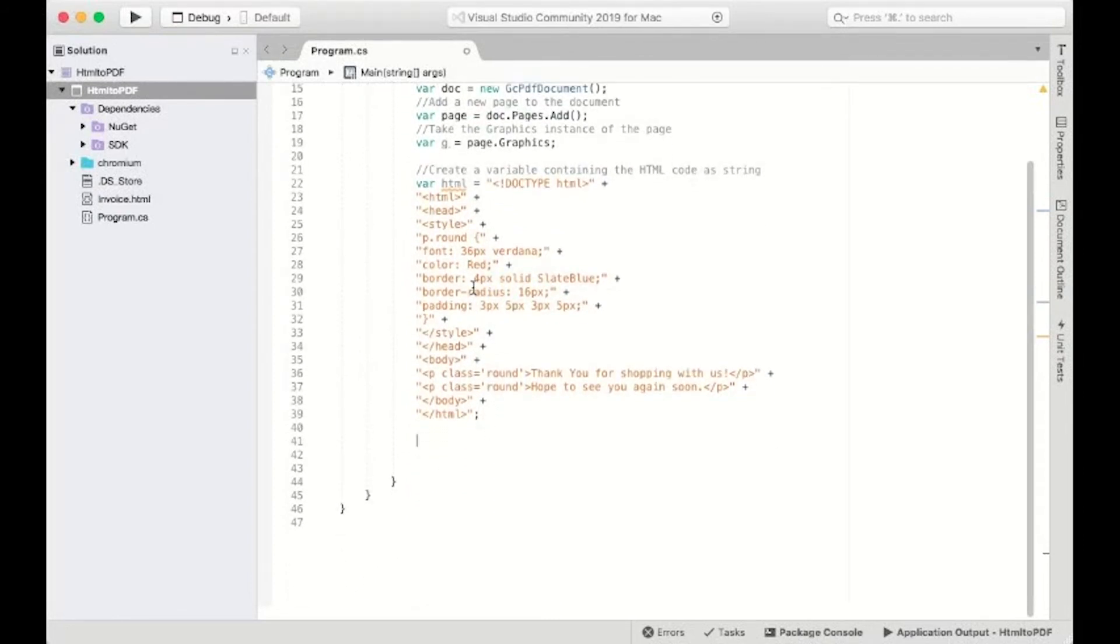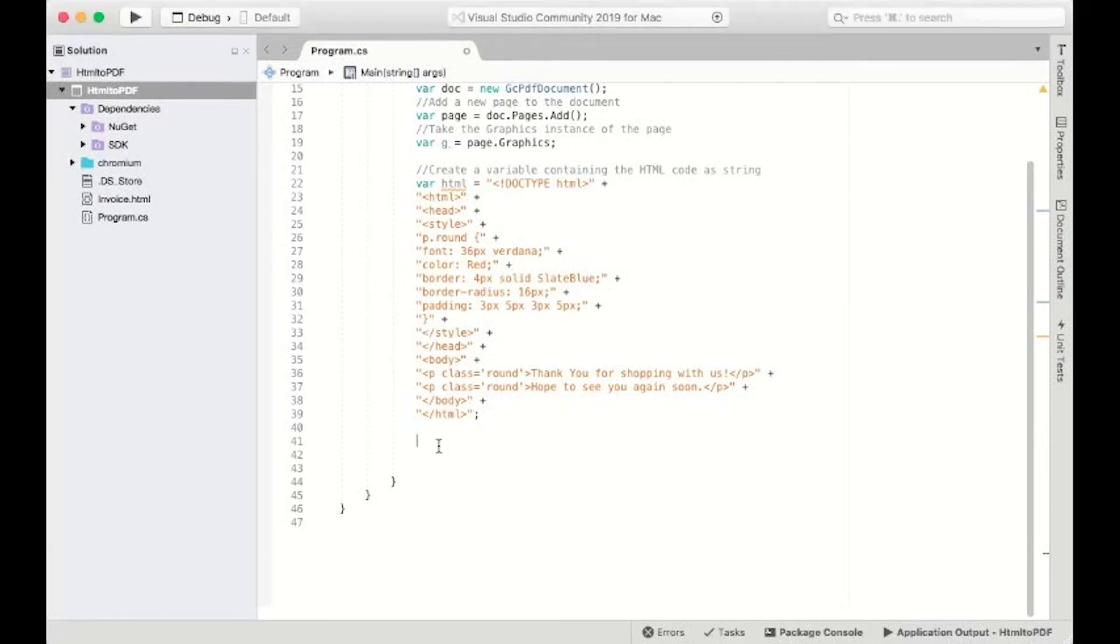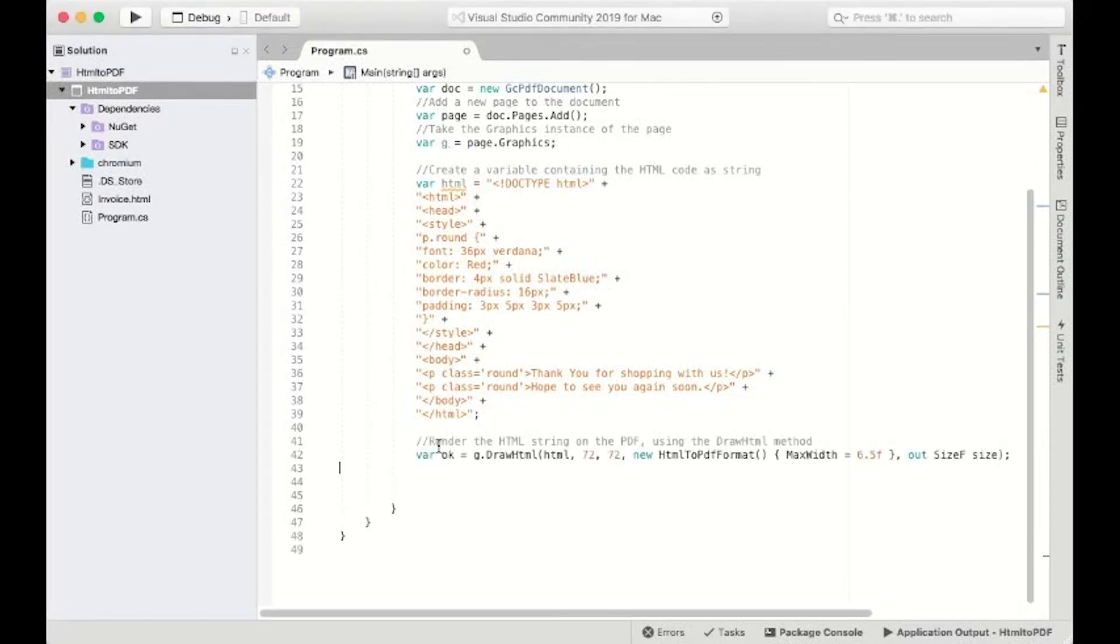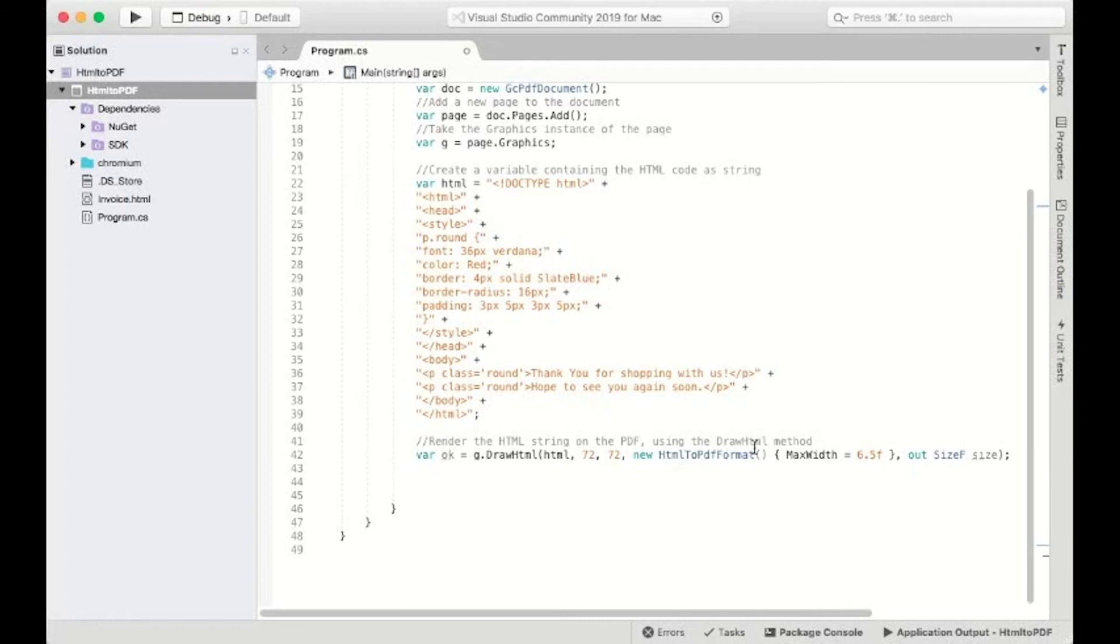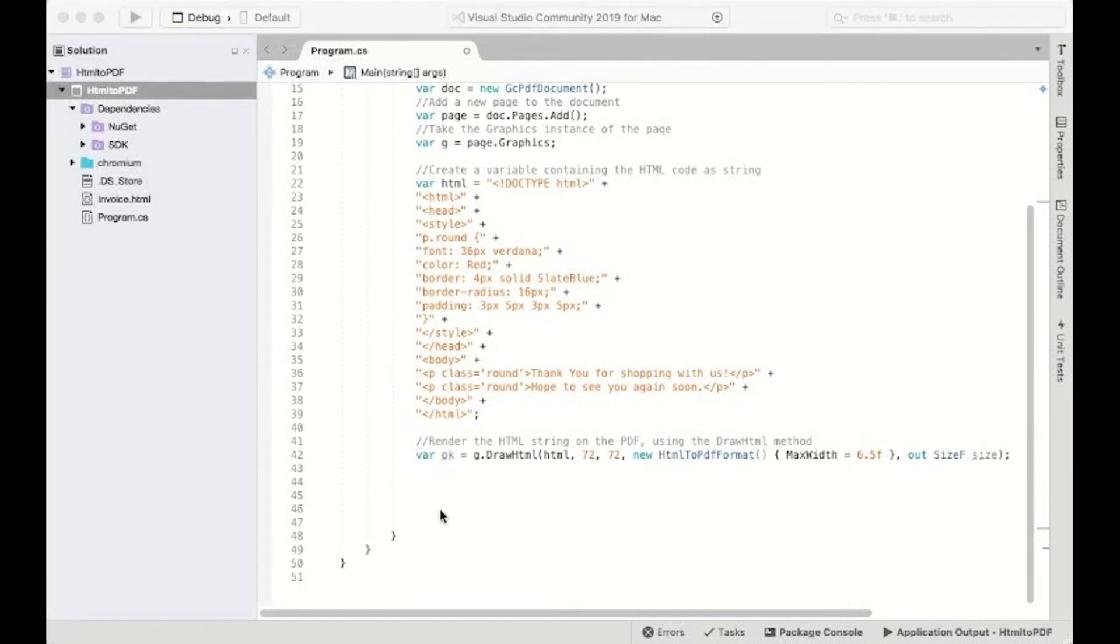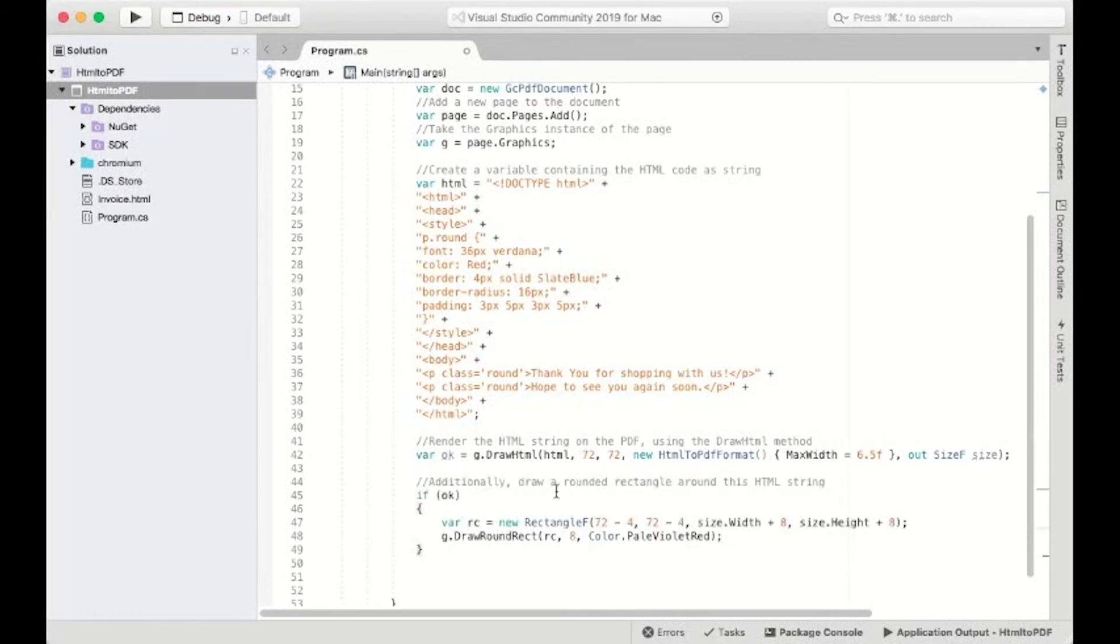Call the DrawHTML method that renders the HTML string at a specific position on the PDF graphics. The HTML to PDF format attribute will set the default values for rendering the HTML content with a default page size and background color. You can set the max width of the page to a required size. You can draw a rounded rectangle around this string for visual effects.